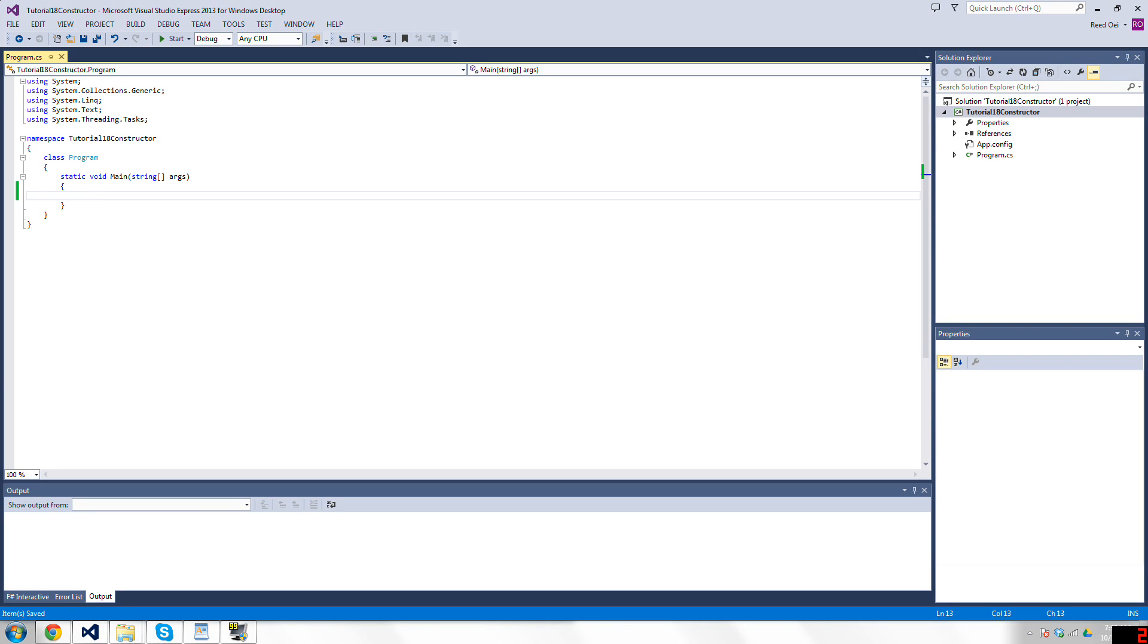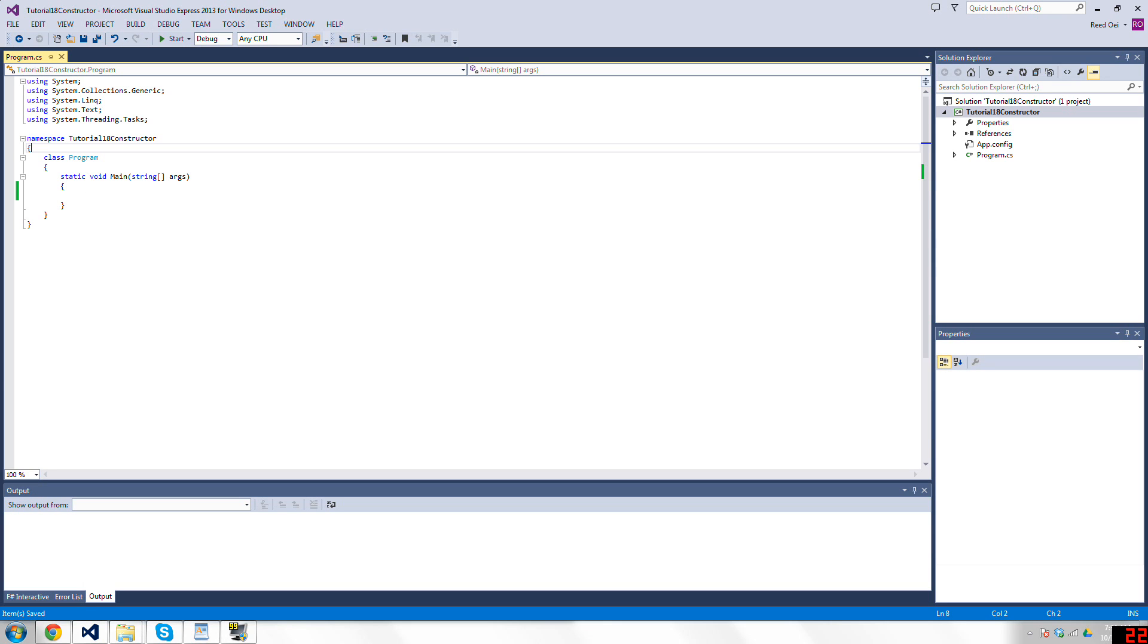So in C-sharp, whenever a class is created or constructed, which is called instantiation, there's a default method which is called a constructor that is called.